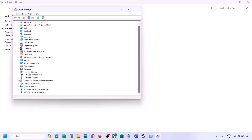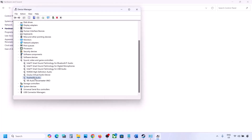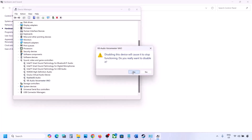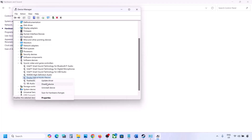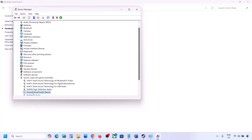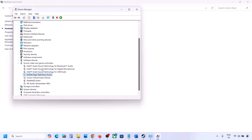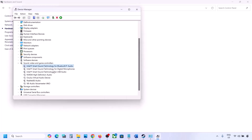In Device Manager, expand Sound, Video and Game Controllers. For devices you're not using — such as Oculus or NVIDIA audio — right click and disable them. You can always re-enable them later by right clicking and selecting Enable.